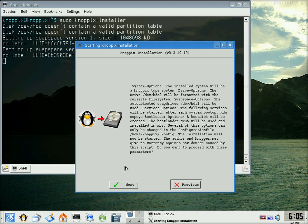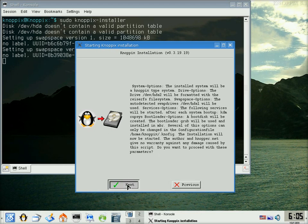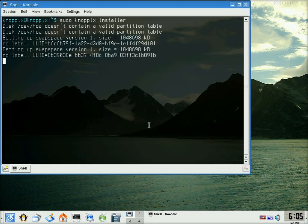And this is telling you everything that it's going to do. And if it blows up, it's nothing to do with them, basically. Then we click on Next.